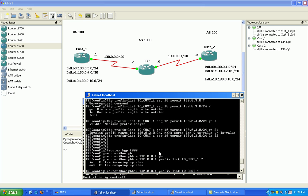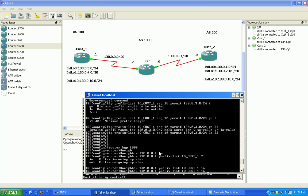And then how am I going to filter in or out? I'm going to filter these incoming because these are the prefixes that I'm learning from customer one. So as they're coming into me, I'm going to filter them.